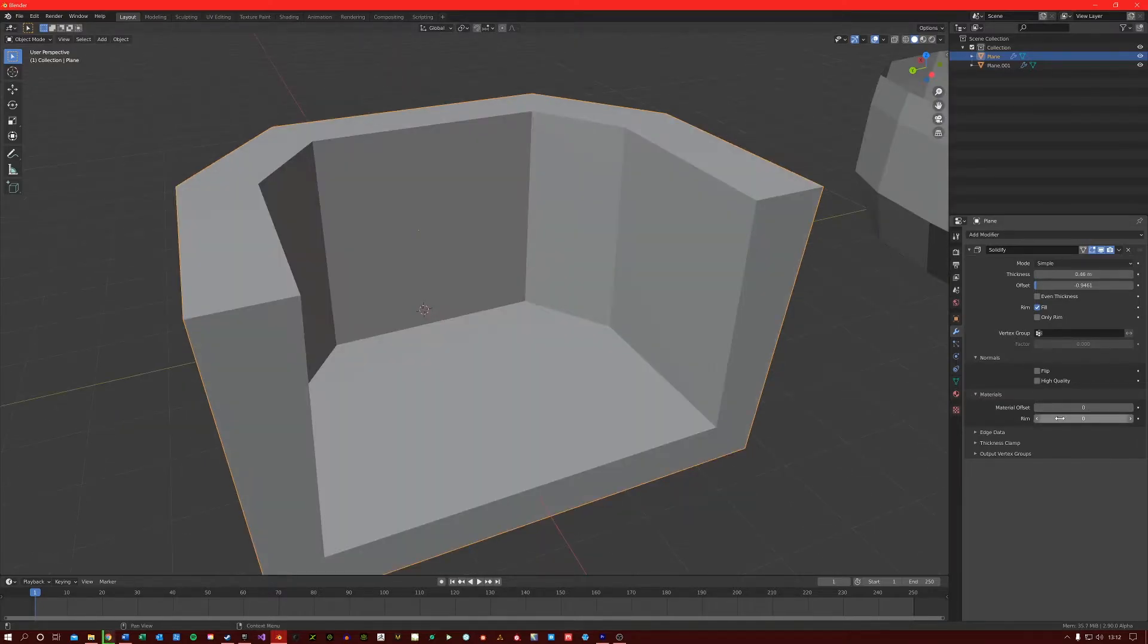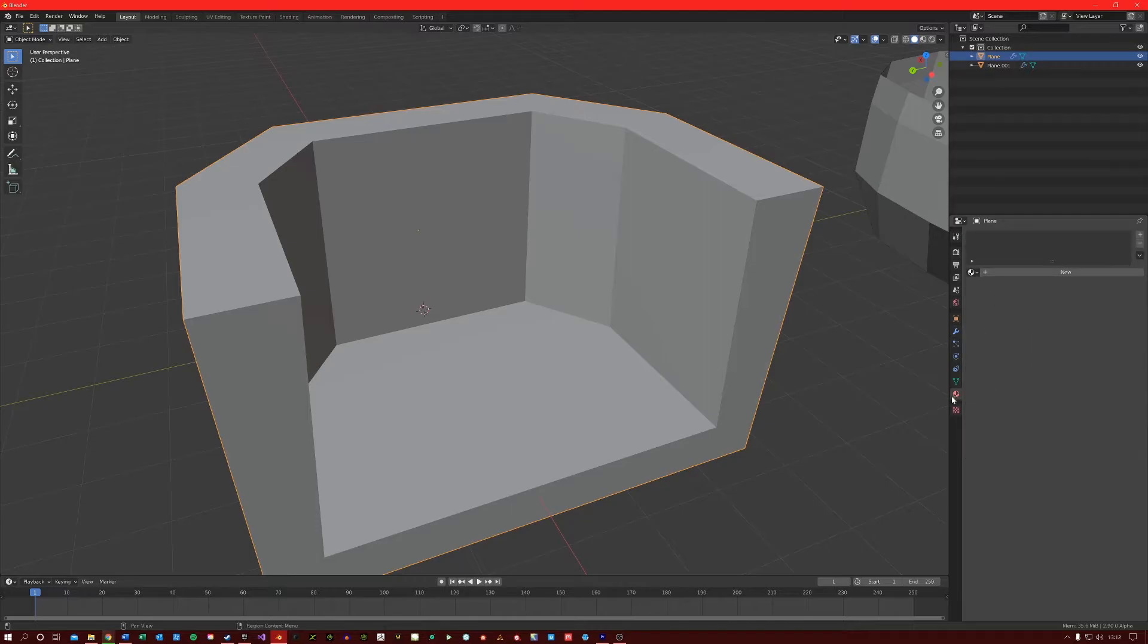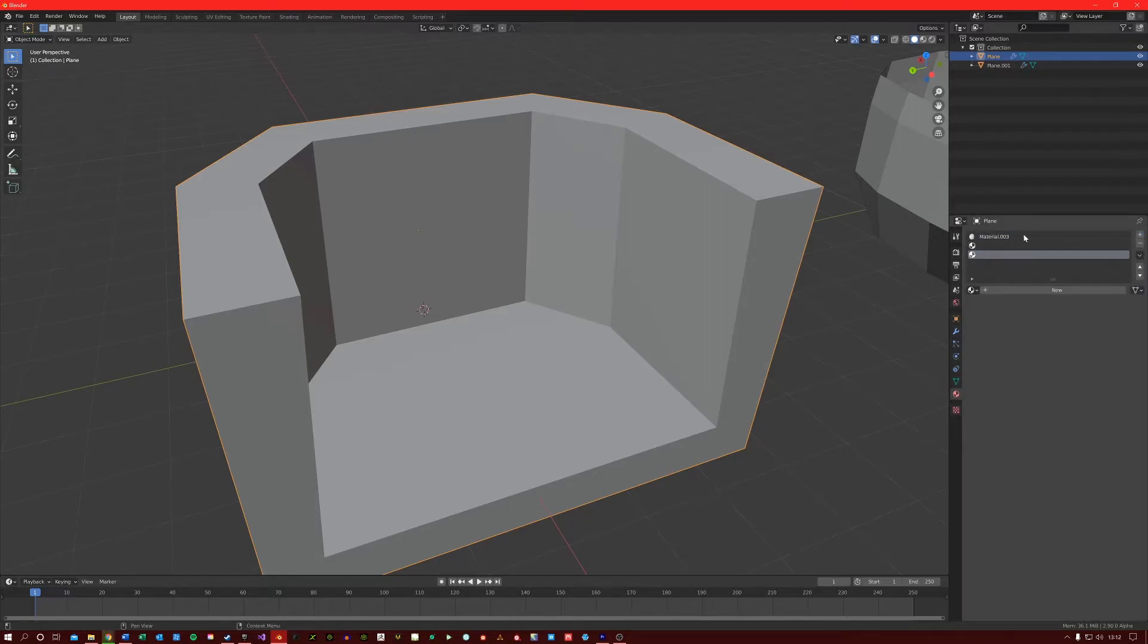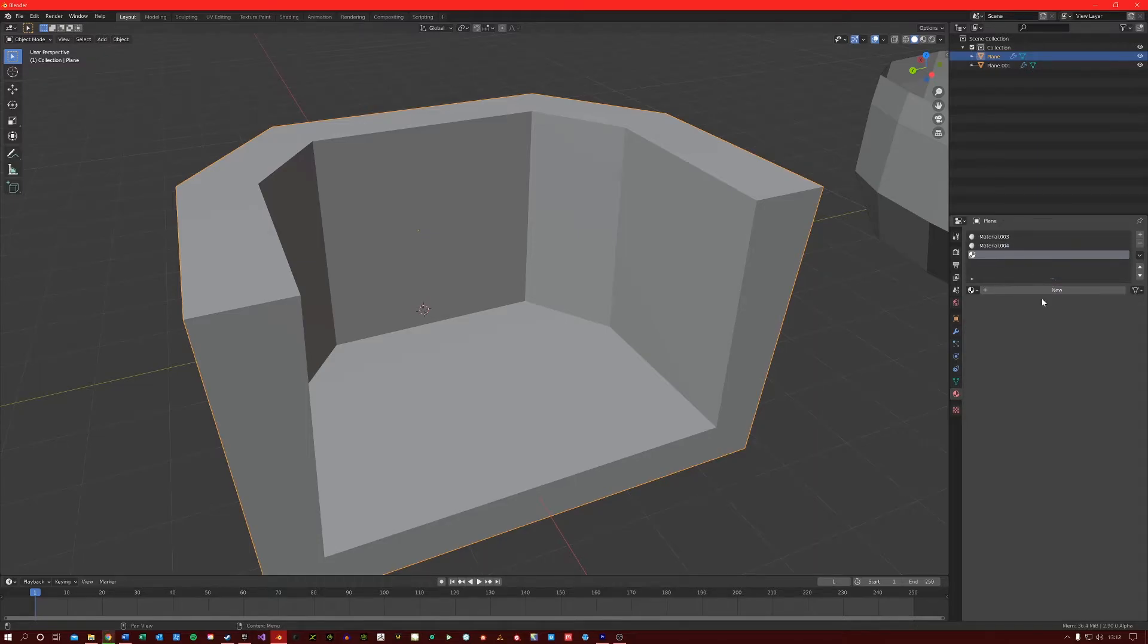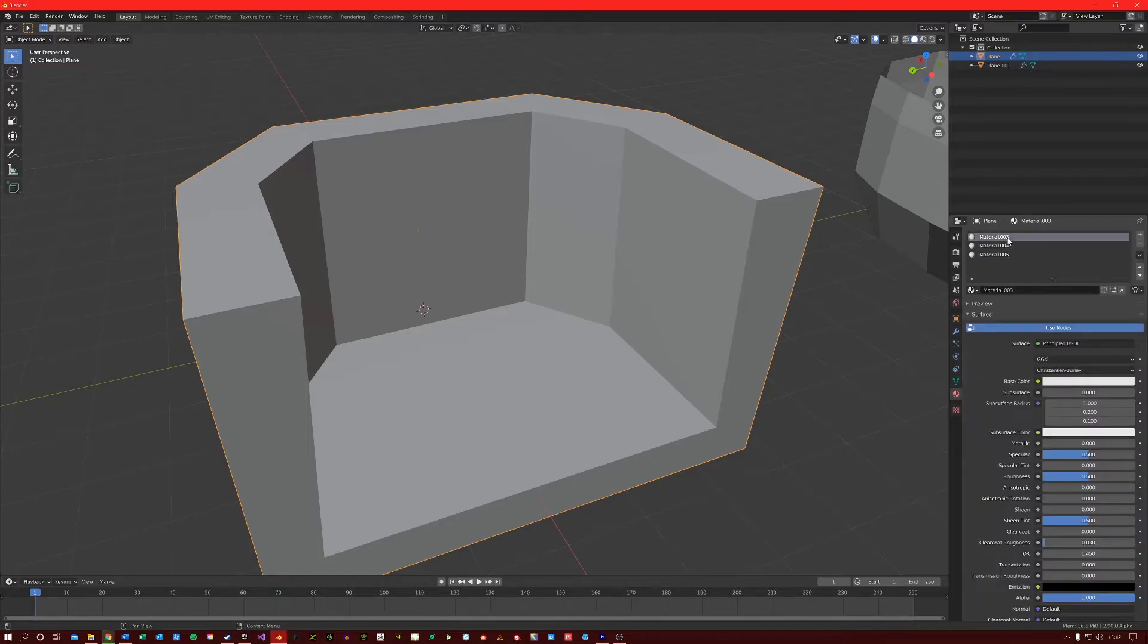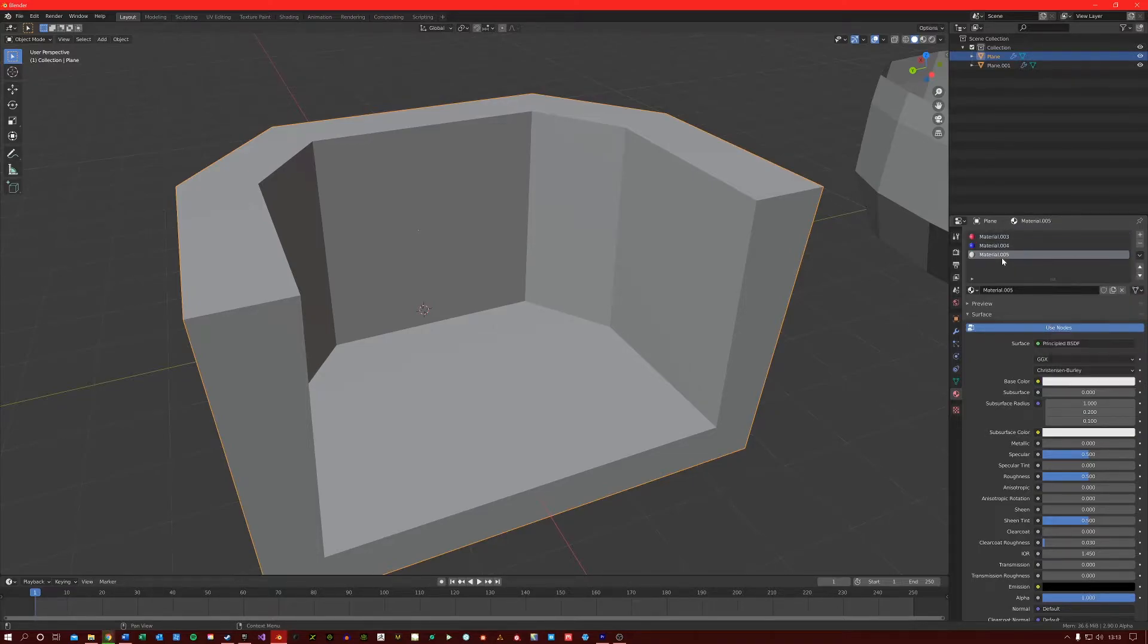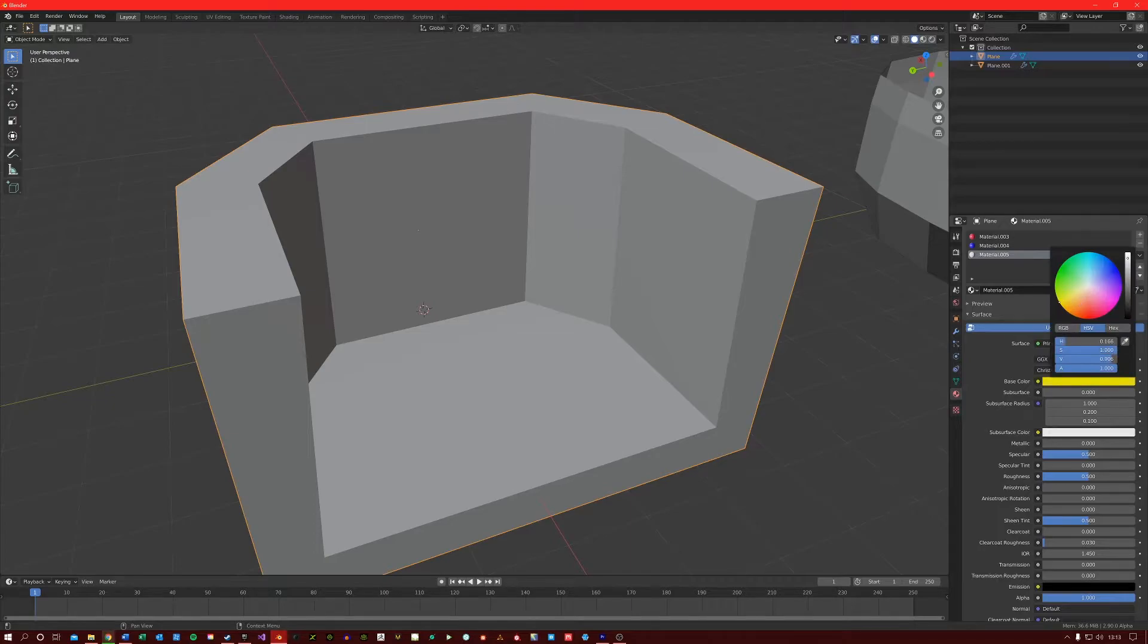So this rim option here is actually very useful. So if I come to the materials section, I'm just going to add three materials. And I'm just going to give them different colors so we can get this red. This can be blue and this can be yellow.